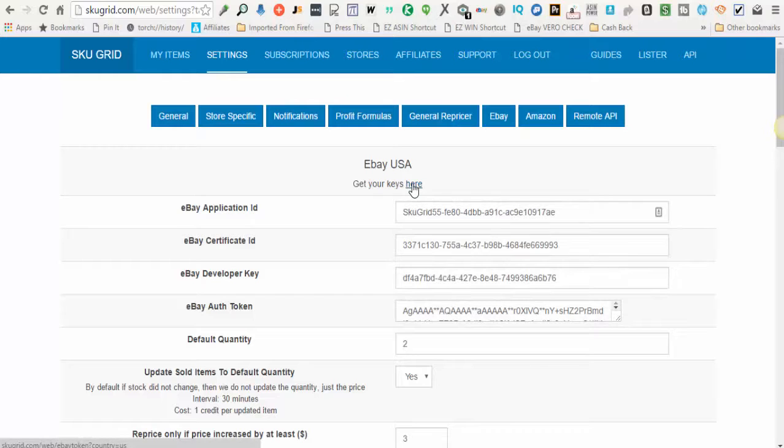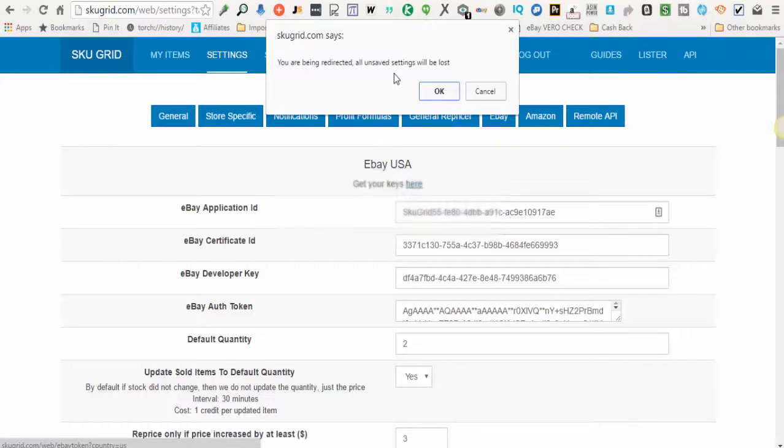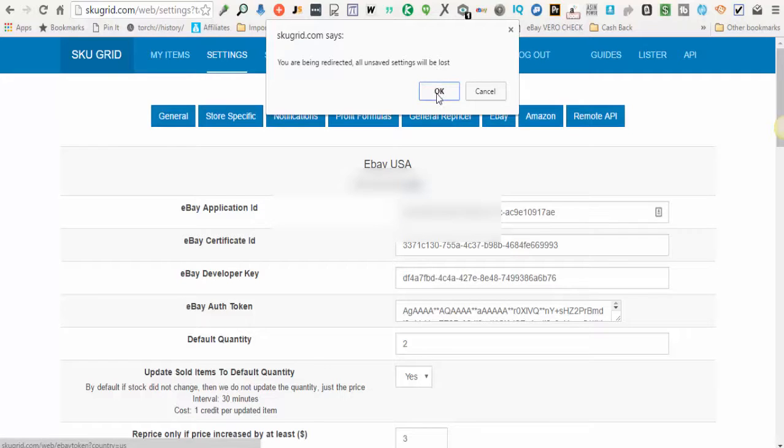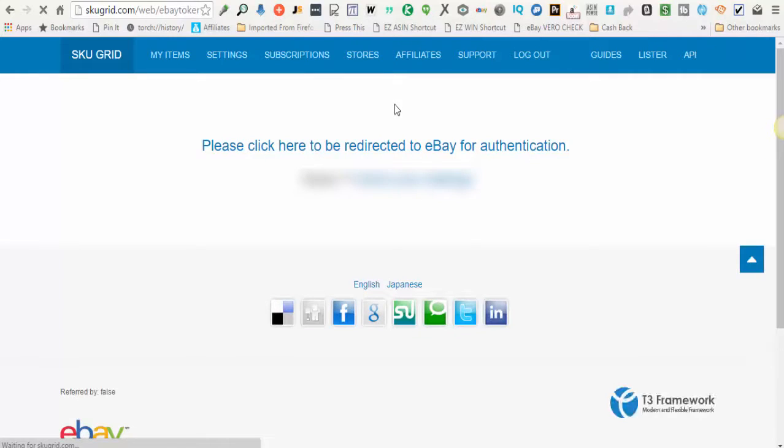You click this link that says here, and it tells you you are being directed and all unsaved settings will be lost. Click OK. You'll arrive at this screen.